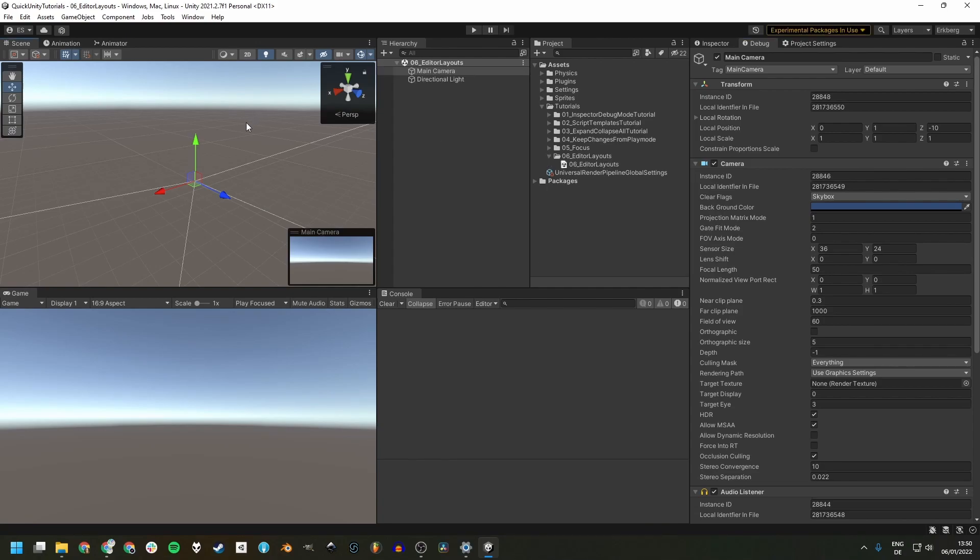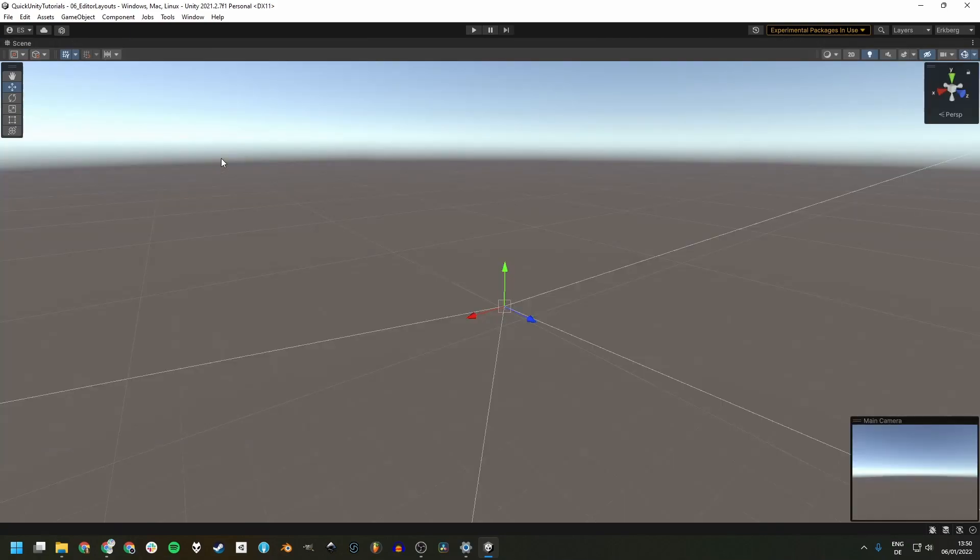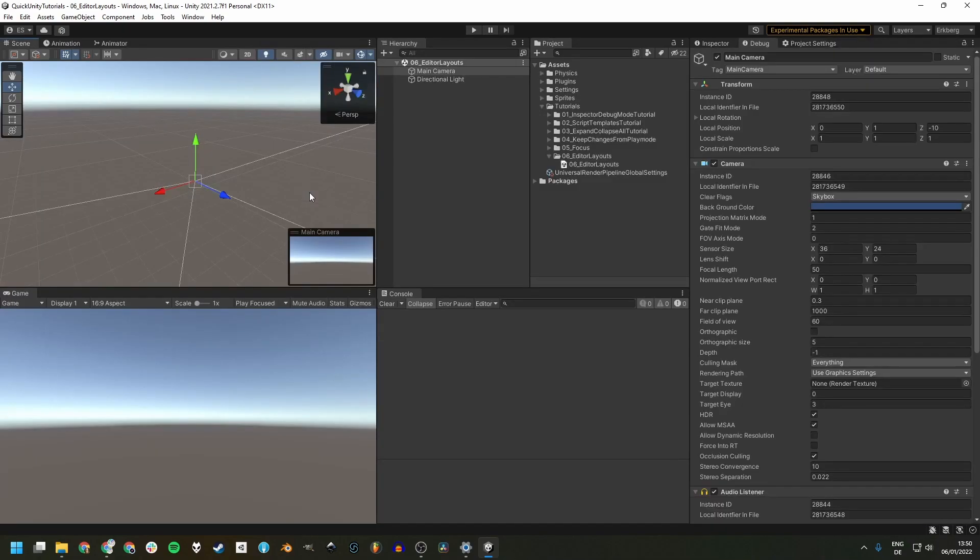Bonus tip one: you can maximize and de-maximize any window by hovering the mouse over it and pressing Shift + Space. Let's try it here, Shift + Space, maximize and de-maximize.